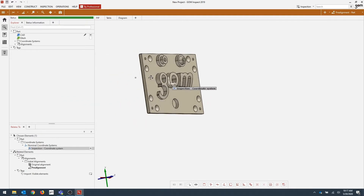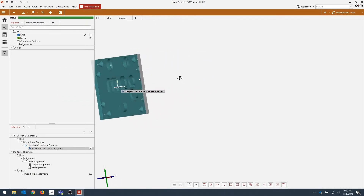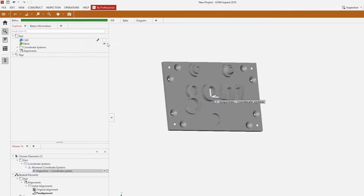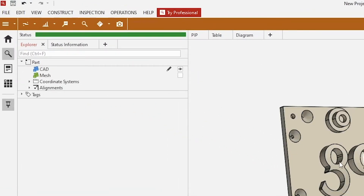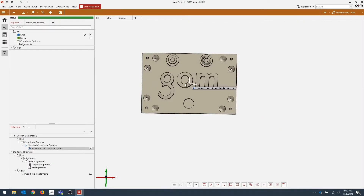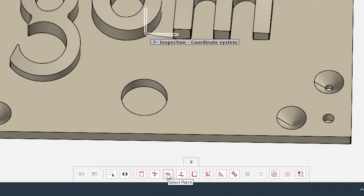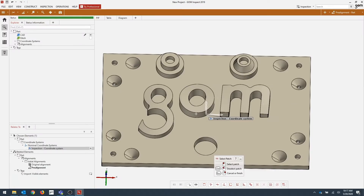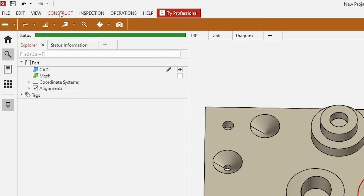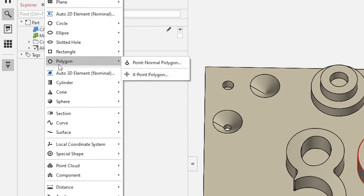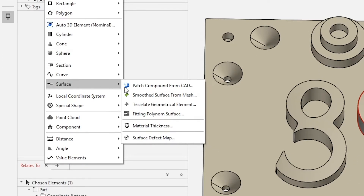I'm going to start by doing a material thickness analysis on the CAD. I'm going to turn off the mesh by toggling the visibility. Now since we're working with our CAD, we can use our patch selection tool shown down here. Select patch. Using the left mouse button, I can select the area that I want to define, and then right mouse button to close out that menu. Now that we have our part selected, I'm going to go over to Construct, Surface, and Material Thickness.